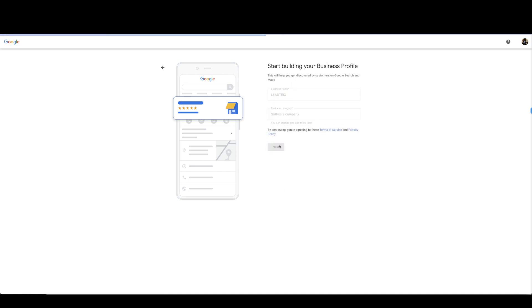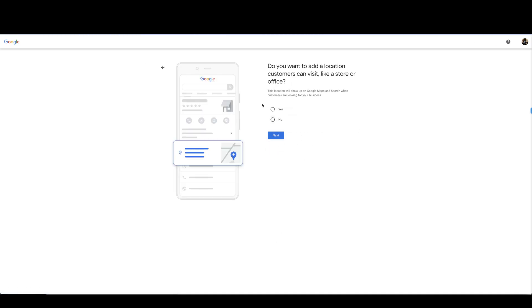Do you want to add a location customers can visit like a store or office? This location will show up on Google Maps and search when customers are looking for your business. Obviously if you have a store or wherever your office is you can add that here. In this case we are just going to select no.